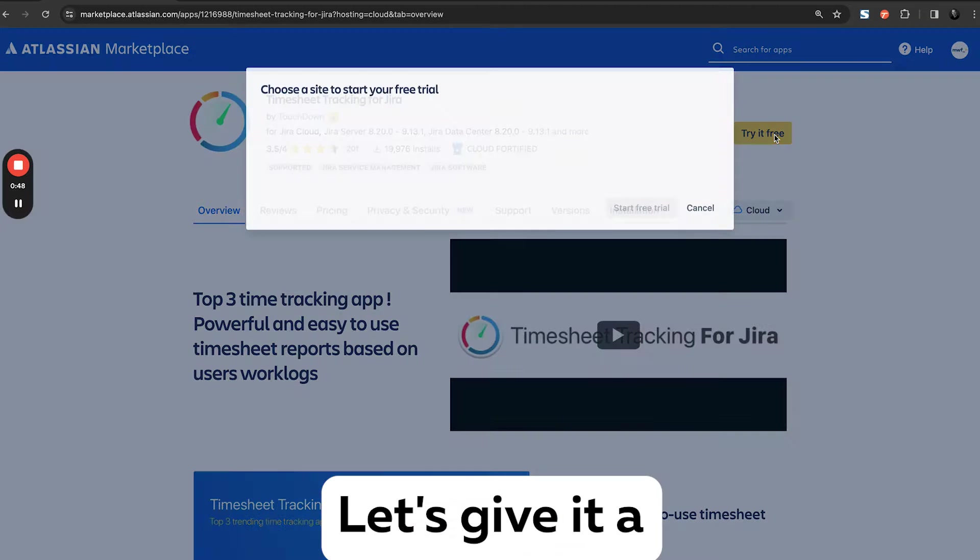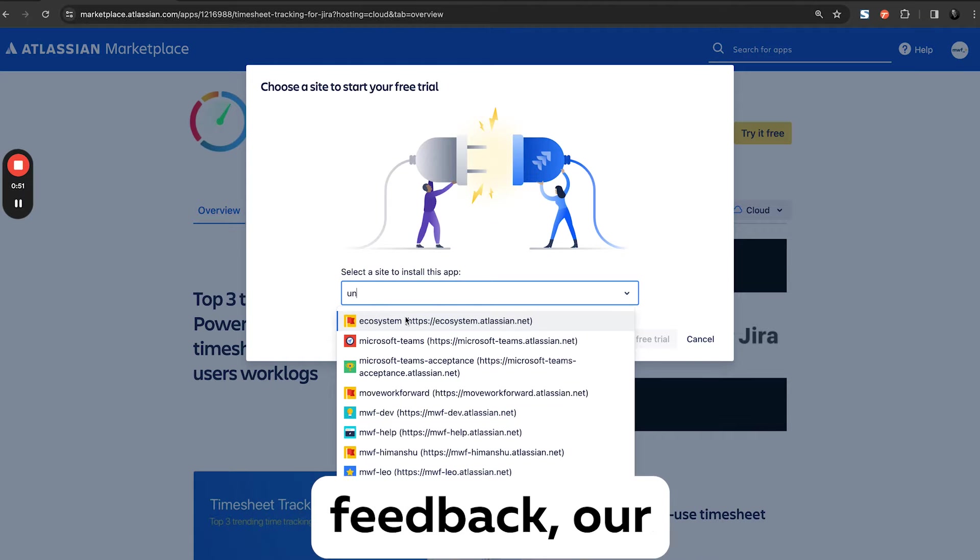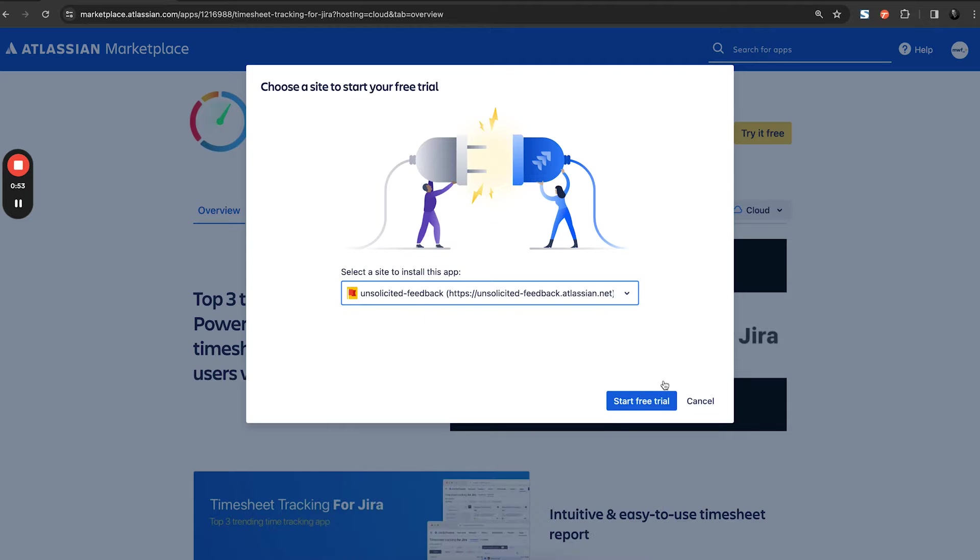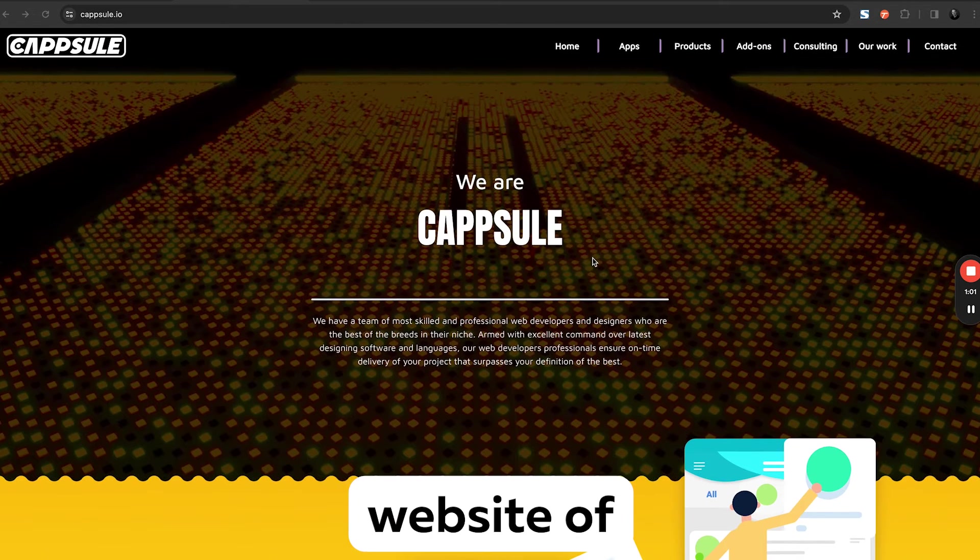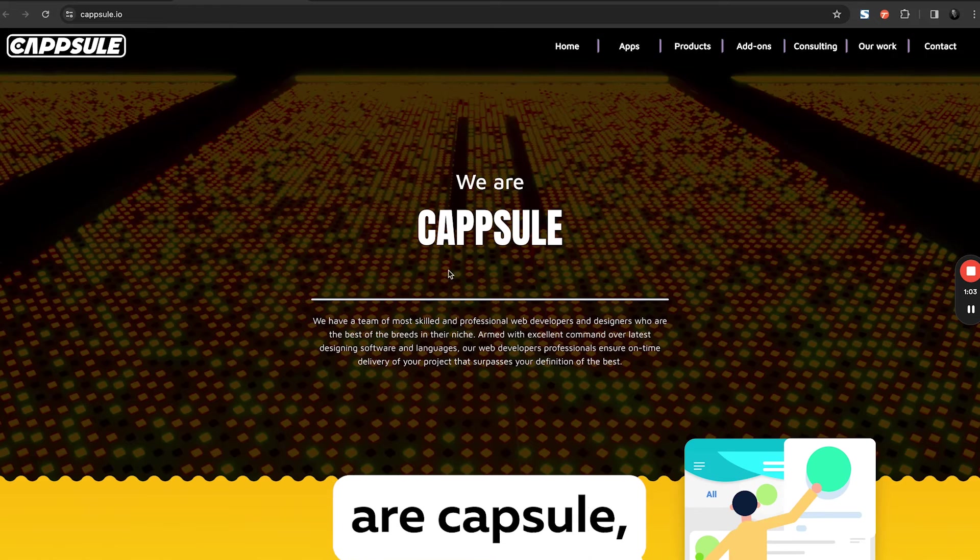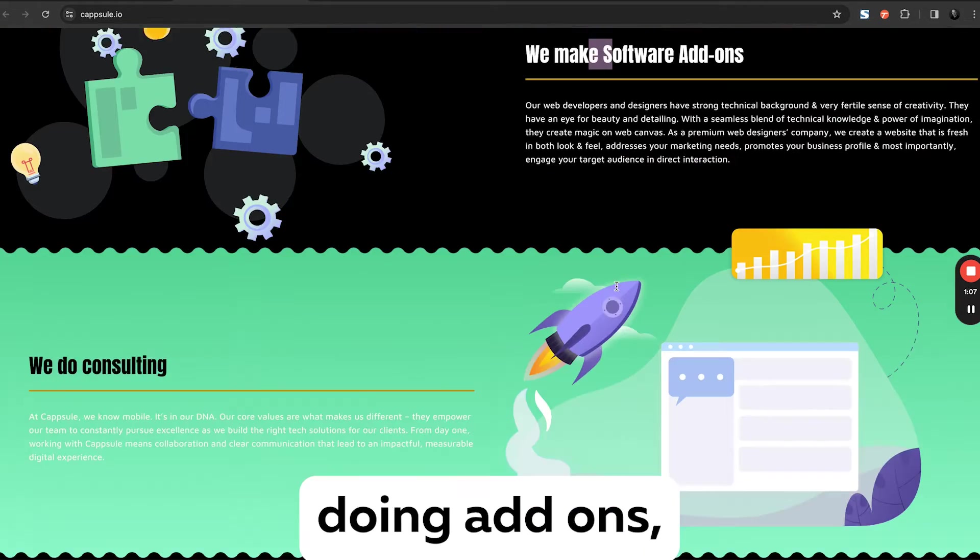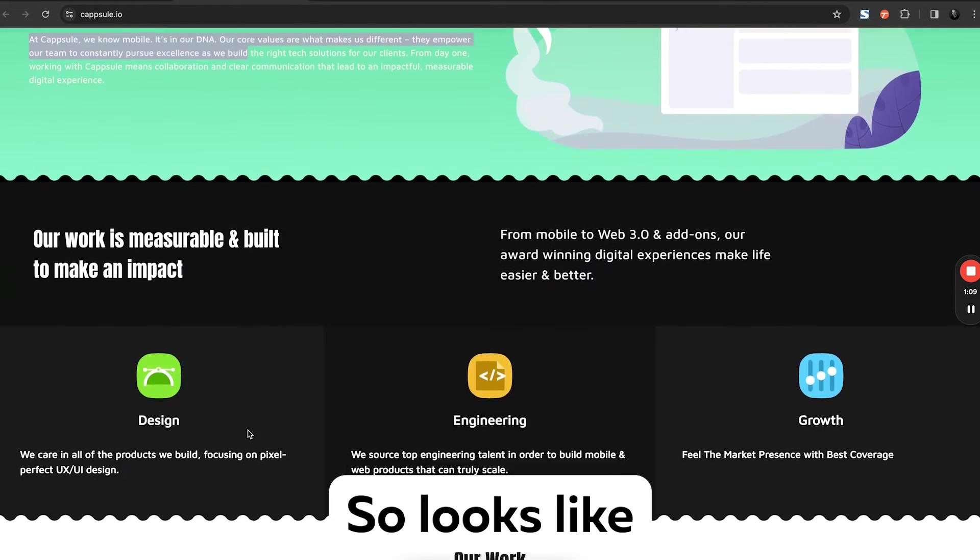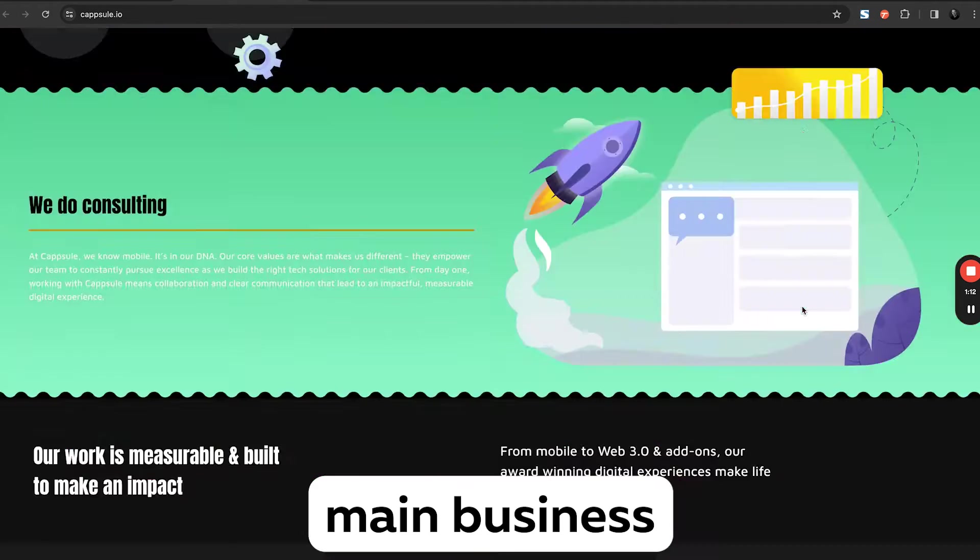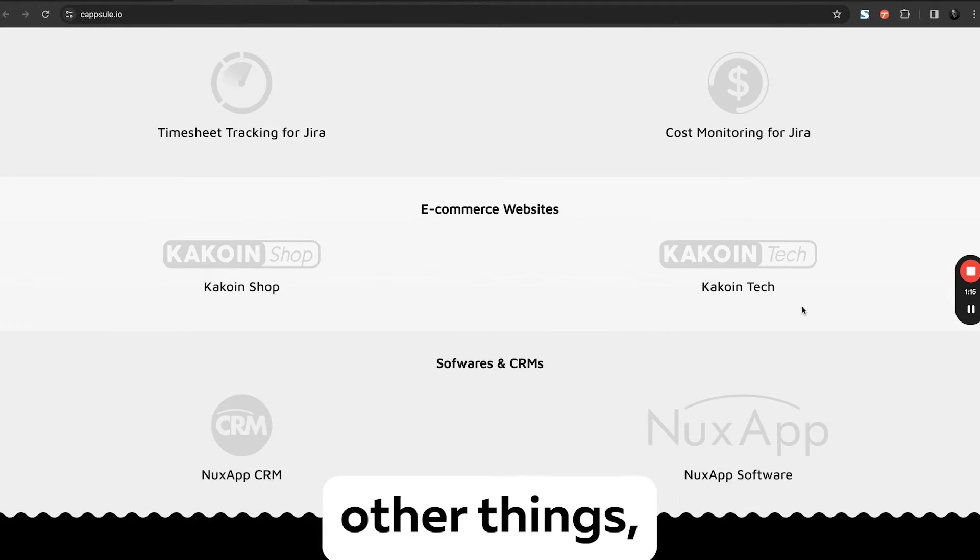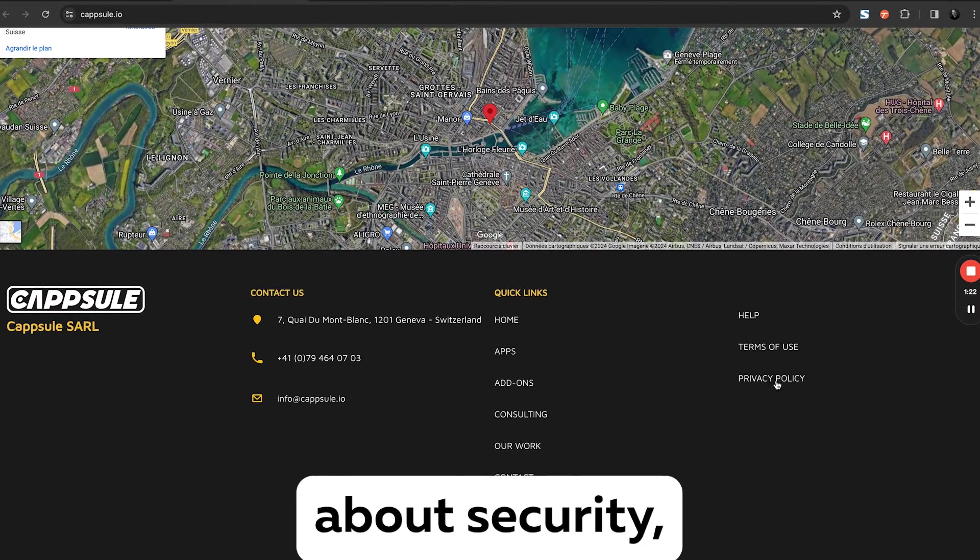Let me give it a go, try it free, type unsolicited feedback, our cool instance, and start the free trial. Okay, I also went to the website of the vendor. Looks like we are Capsule. They're doing apps, add-ons, and consulting. So it looks like the app business is not the main business for them. They try to do many other things, so it looks a bit interesting. There is nothing about security.